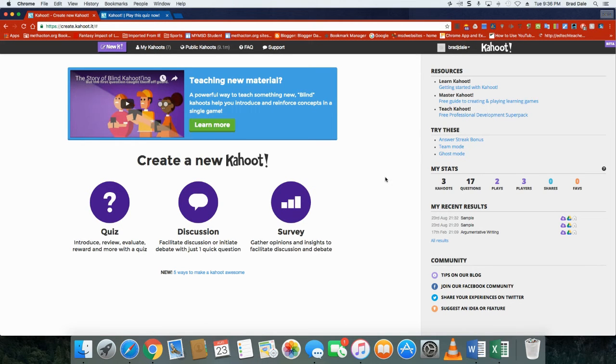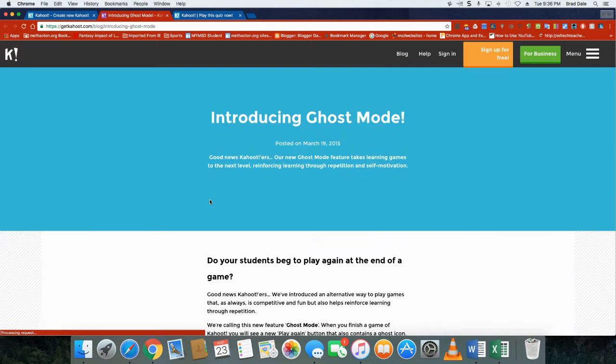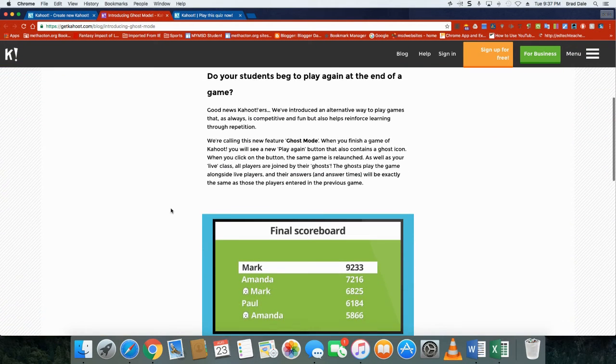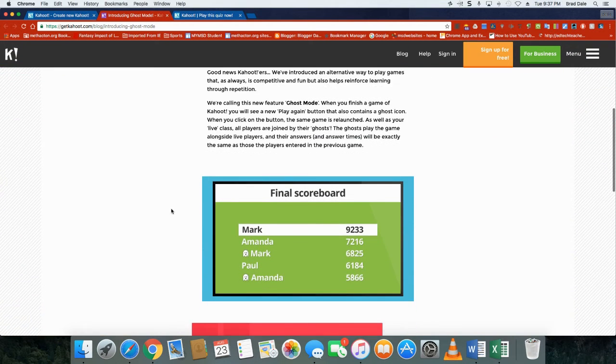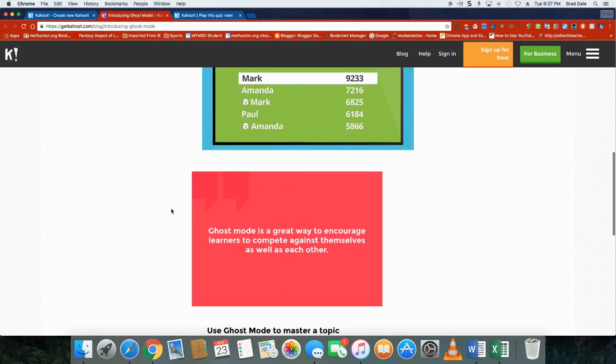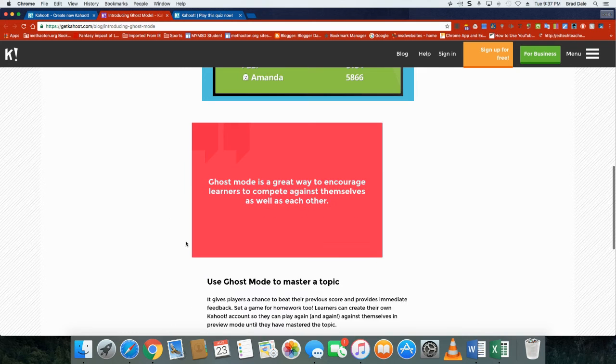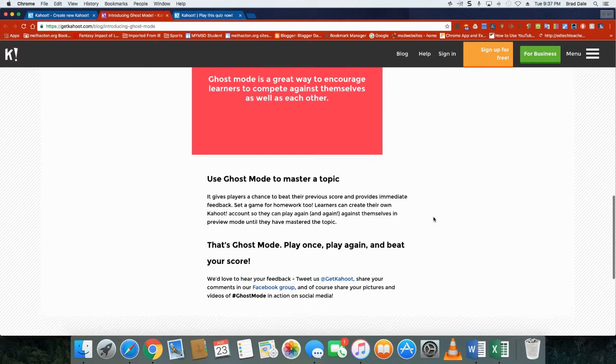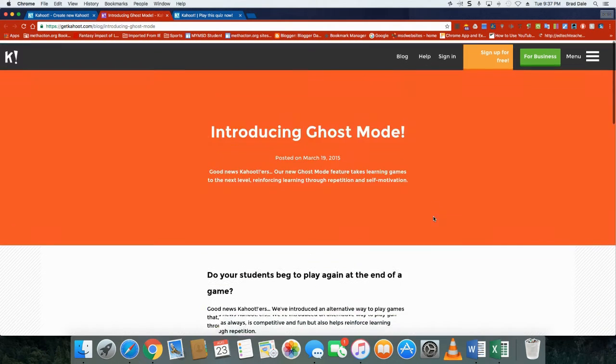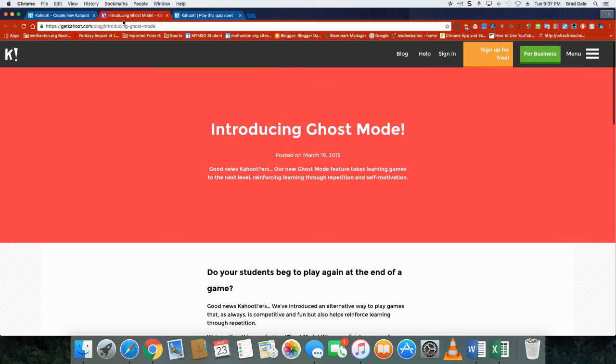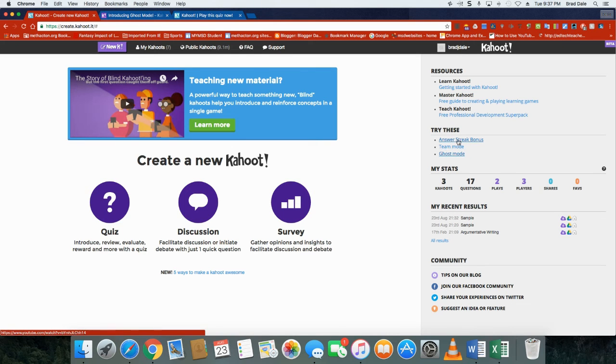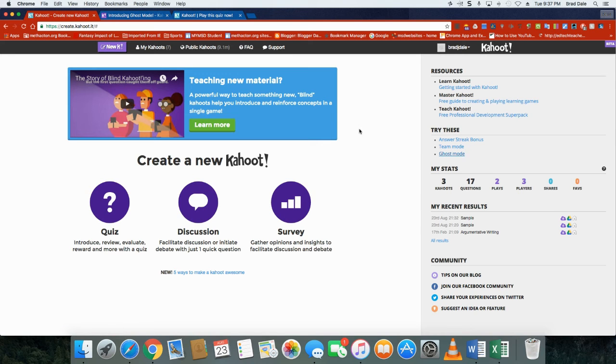There's ones called ghost mode and in ghost mode what that would do is students would then play themselves. At the end you can see it's a great way to compete against themselves as well as each other. There is also ones dealing with team mode, answer streak bonus. There's lots going on here. Again it's up to you, take a look at it.